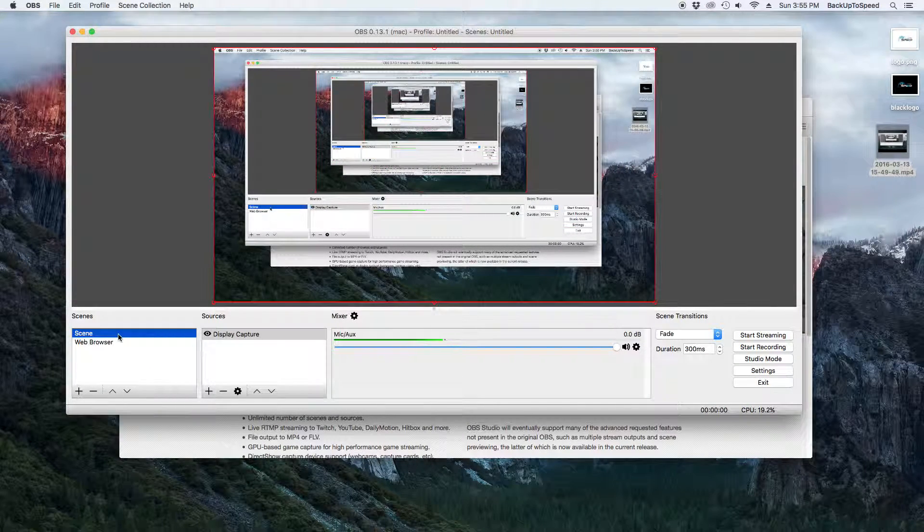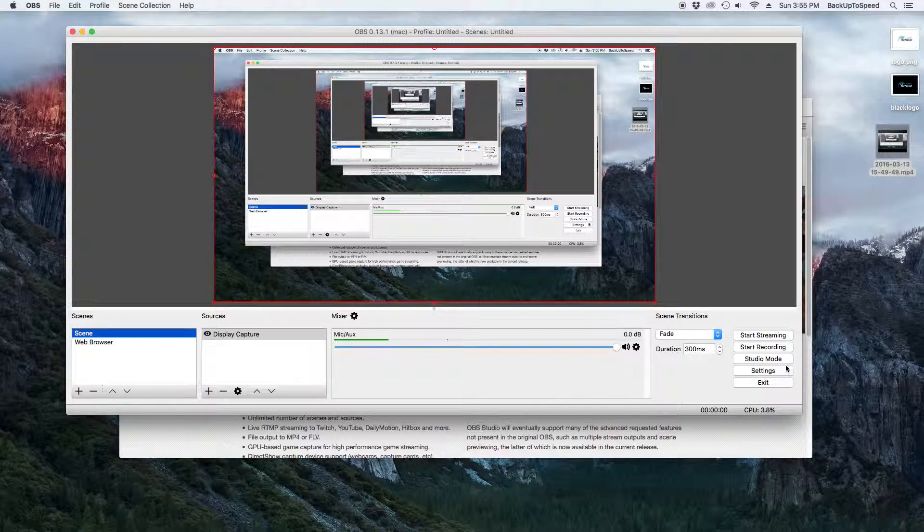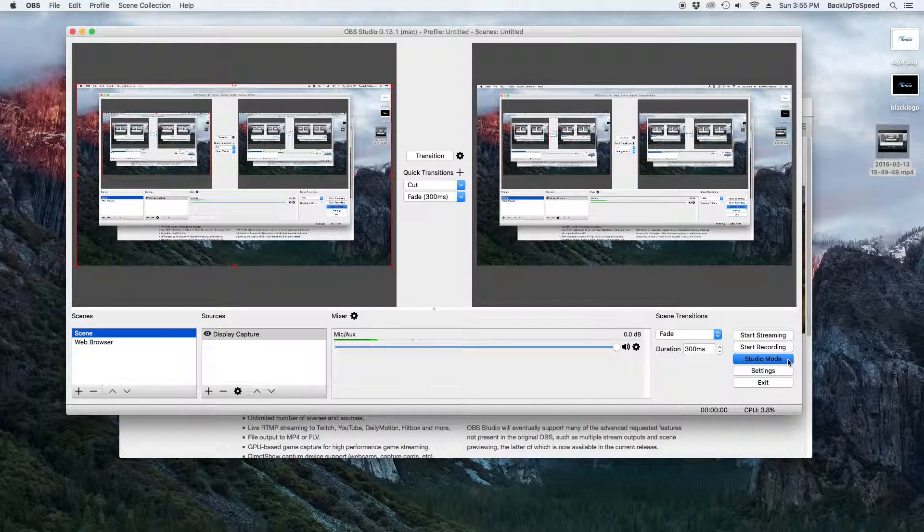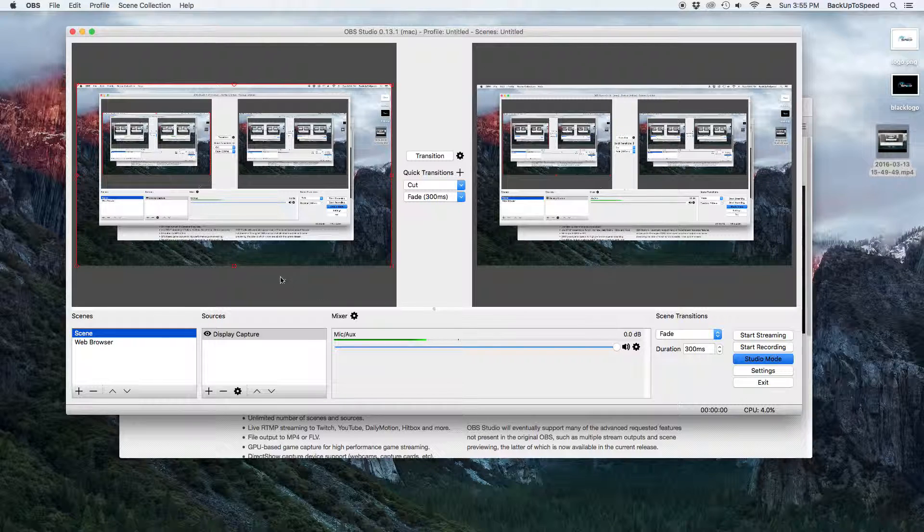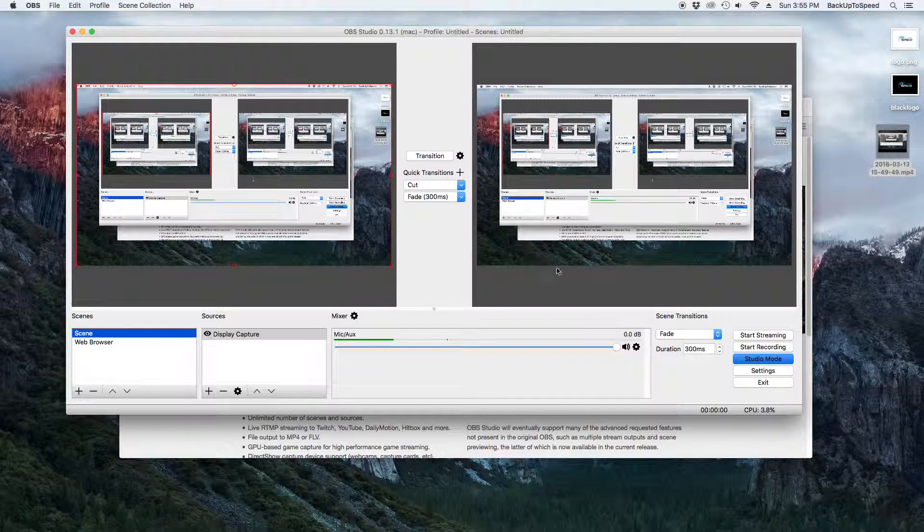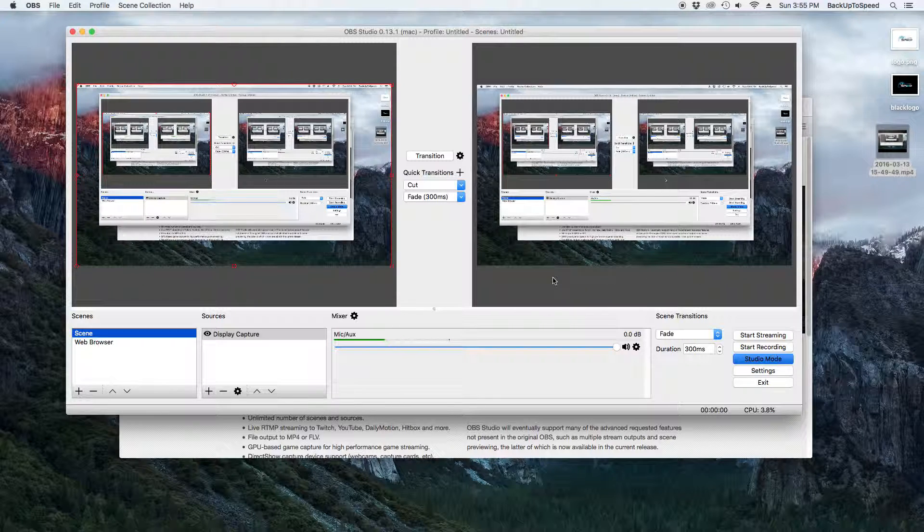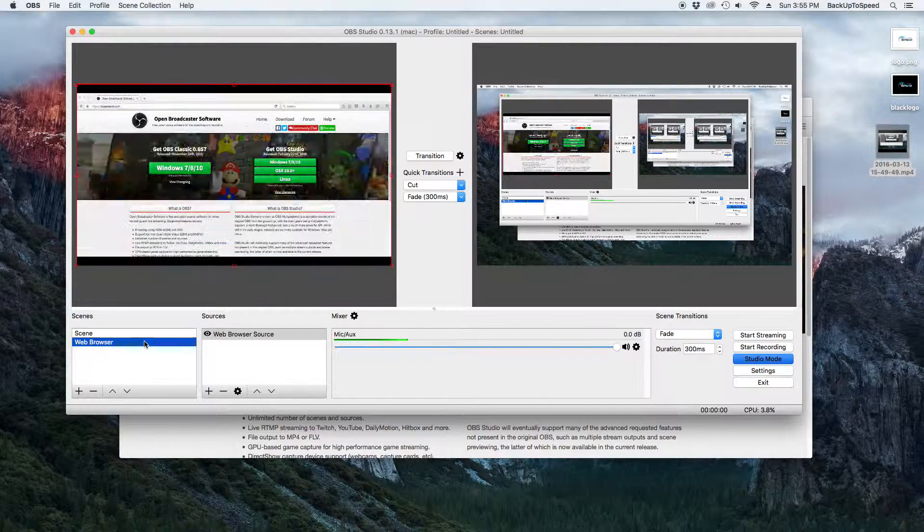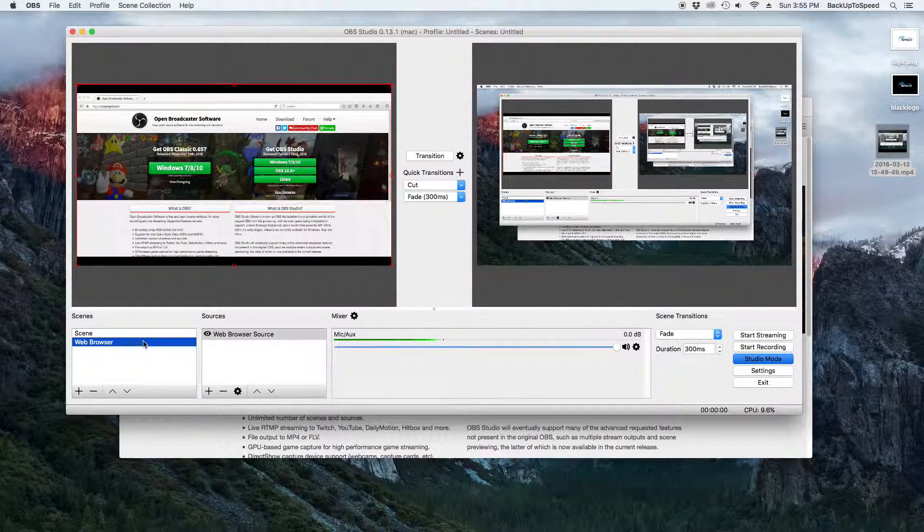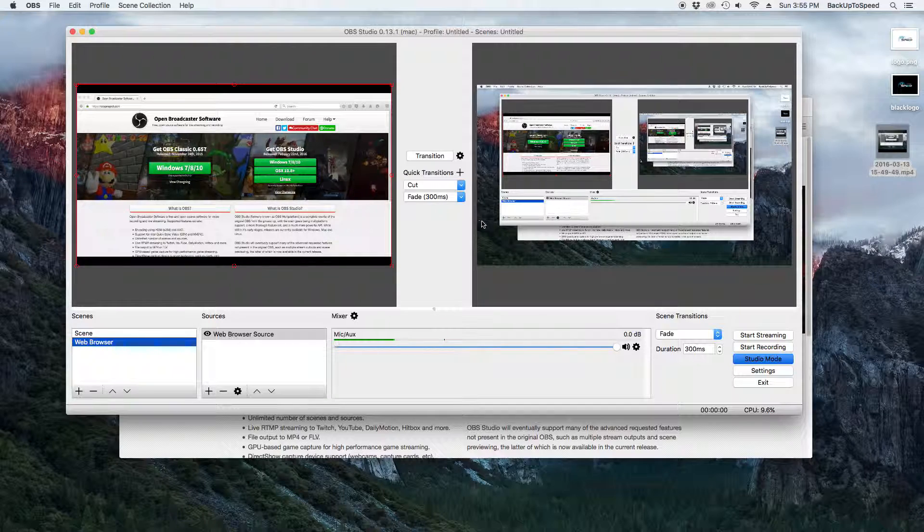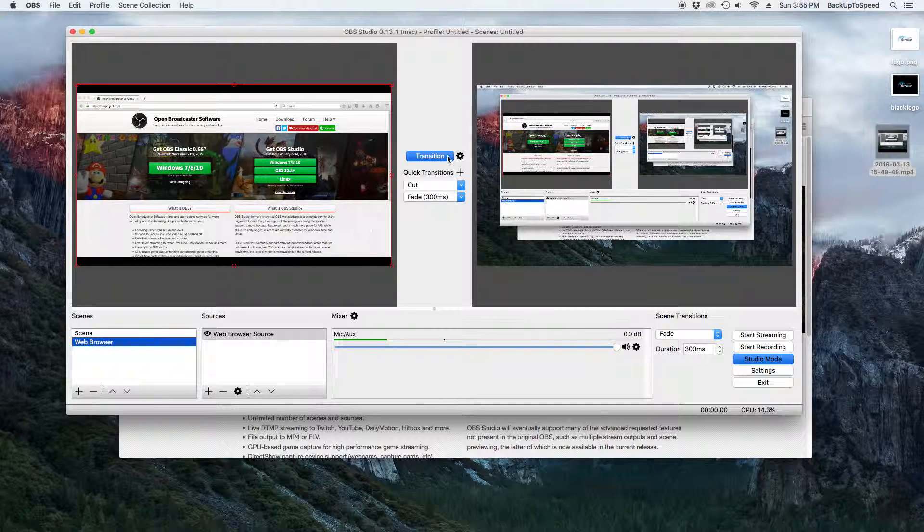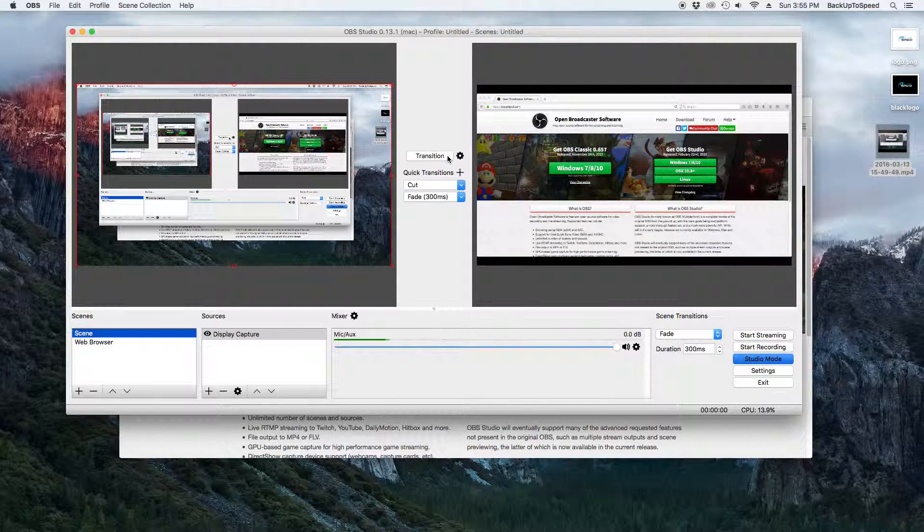In the bottom right-hand corner, click on the Studio Mode button. In the left-hand preview box, you can preview your scenes. The right-hand box shows what you are currently recording. Now, select a scene. When you are ready, click the Transition button and the scene that is being recorded will transition to your selected scene.